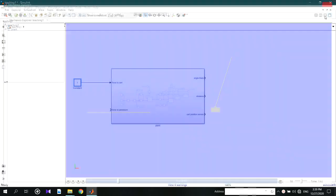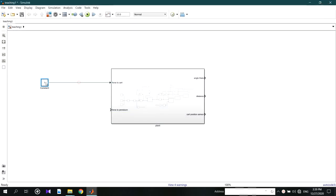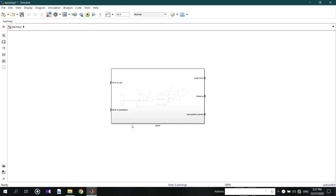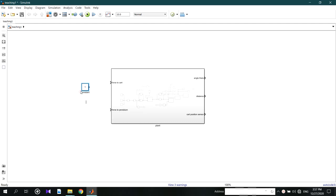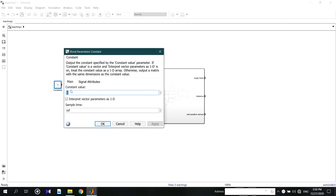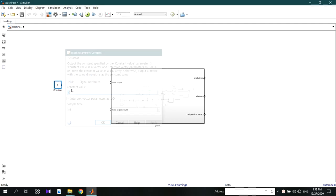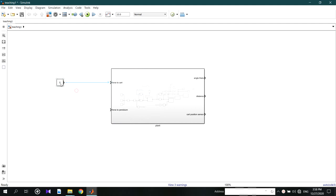We want to make a closed loop for this — this is the basic idea. If you want to control the system in a stable manner, in this case we can consider the pendulum. You have to get the output result and compare it with the previous result. That means we want the output angle to compare with the reference point.